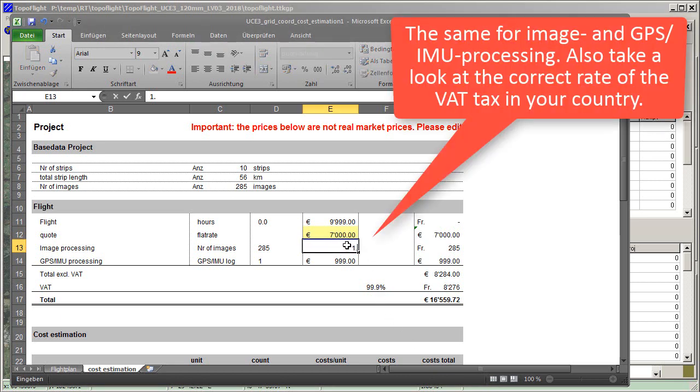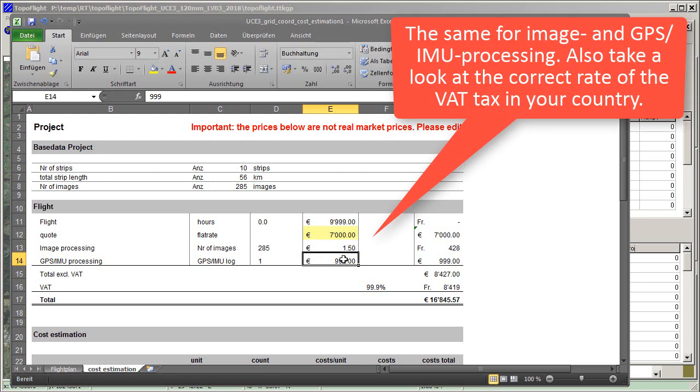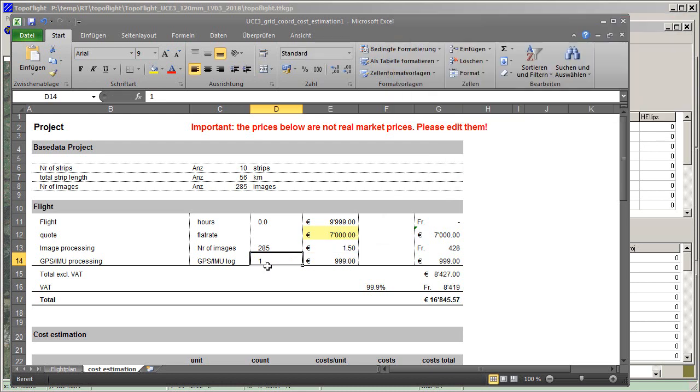The same for image and GPS IMU processing. Also take a look at the correct rate of the VAT tax in your country.